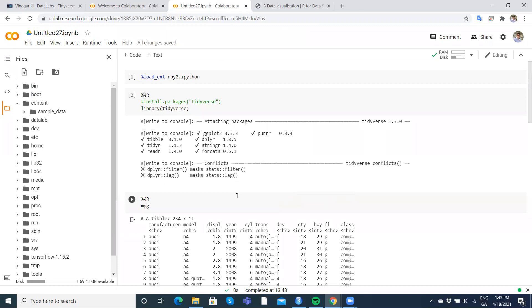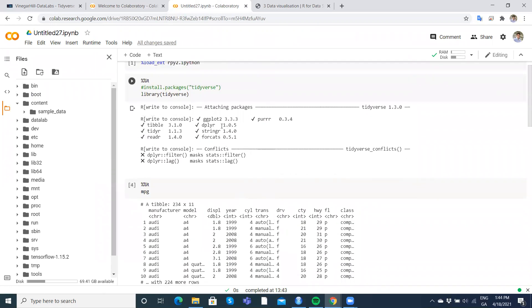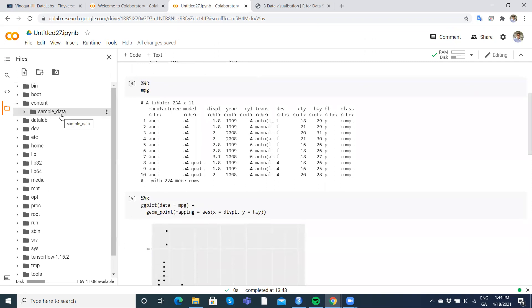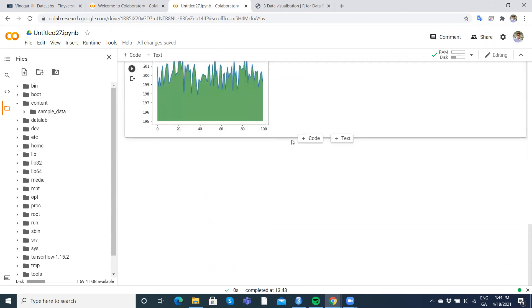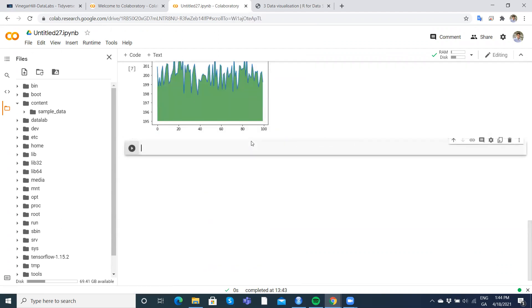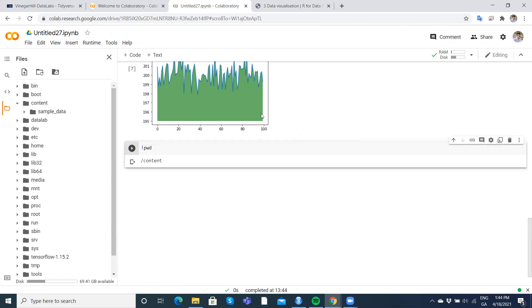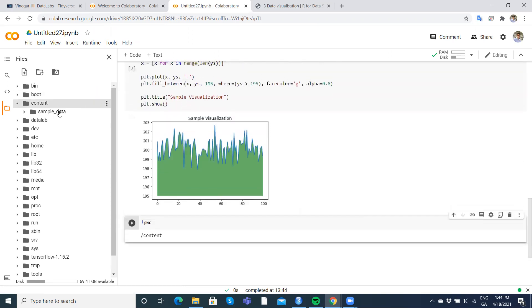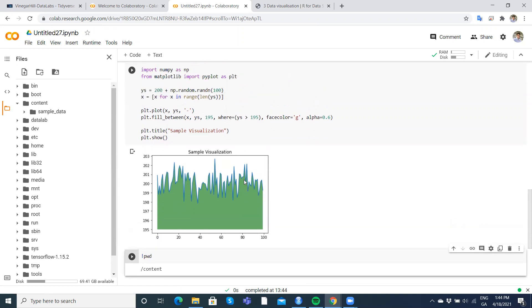There's interoperability between R and Python here. If you develop some estimates using R code, you can save those results to the content folder — the working directory is the content folder, which you can confirm with '!pwd'. If you pass data across to the content folder you can then load it back into your Python notebook. That offers tremendous flexibility.